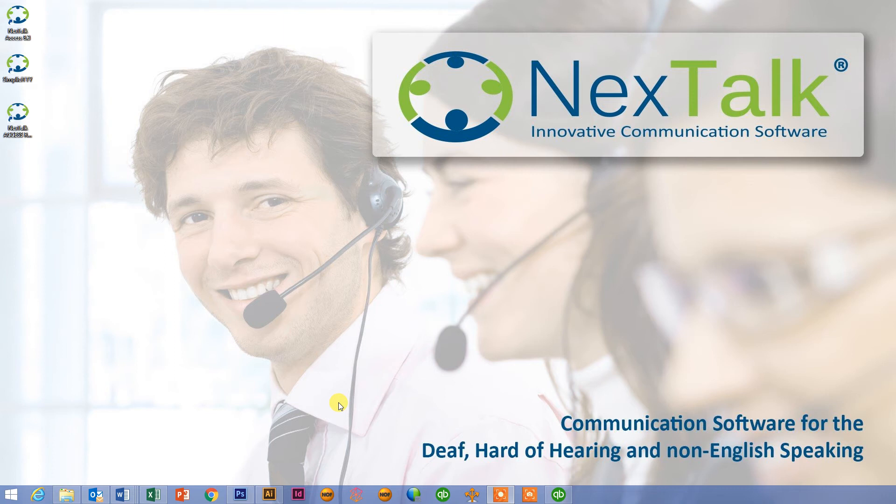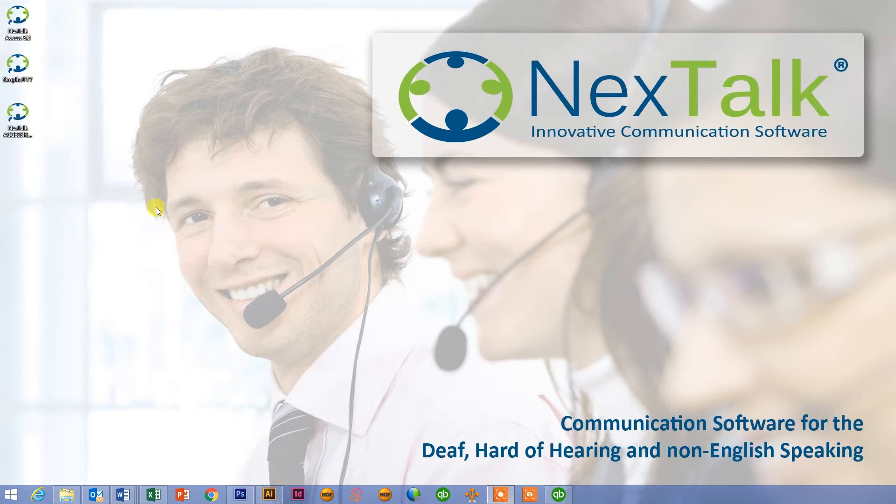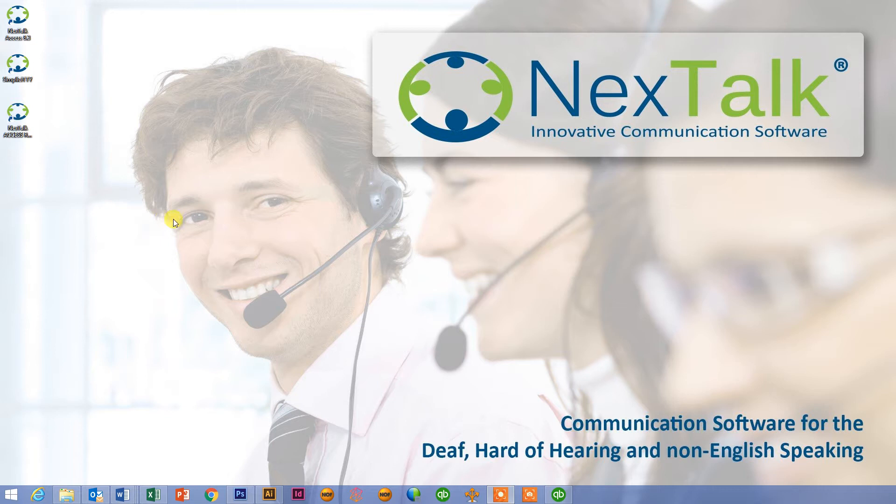Okay, today we're going to do a quick overview of NextTalk's Access Remote Interpreting Software Program. This is a software program used by doctors' offices, hospitals, clinics, to be able to gain instant access to interpreters for the deaf community as well as for non-English speaking individuals.